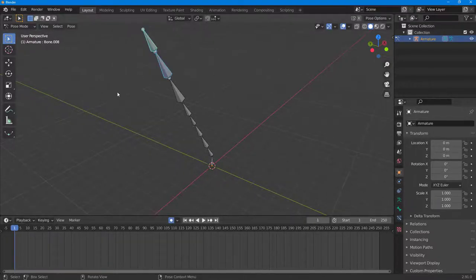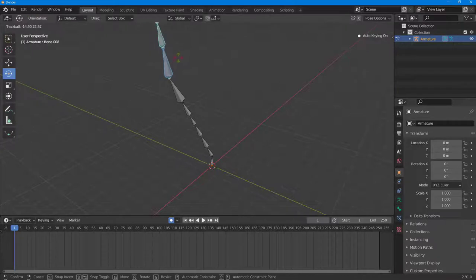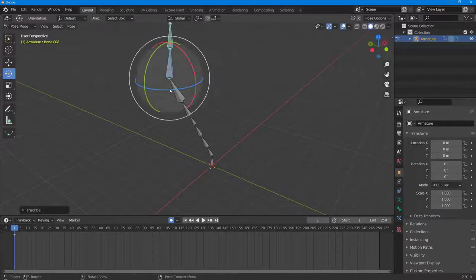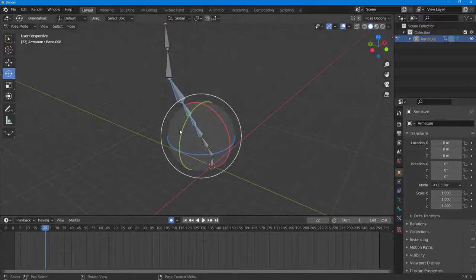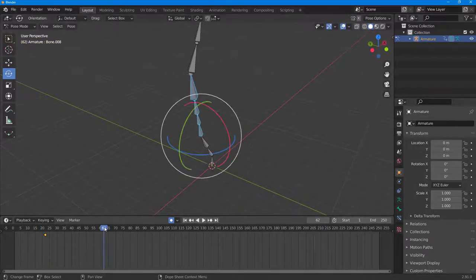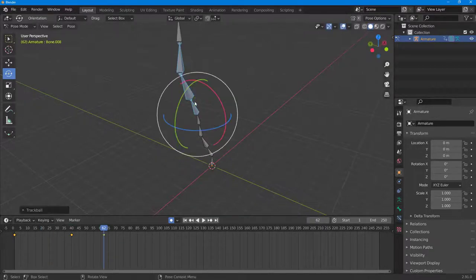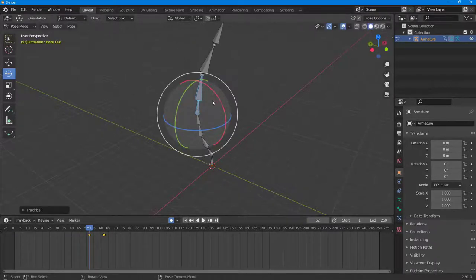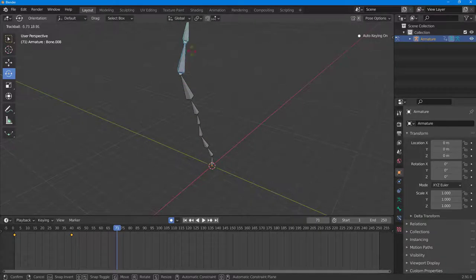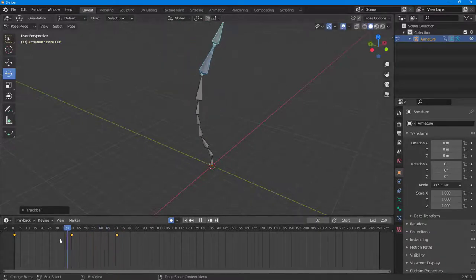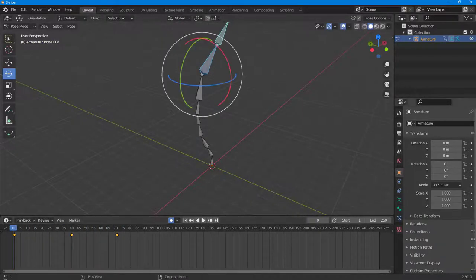With auto-keying on, you can go around and make changes — so let's say I'm going to rotate this bone out right here. Similarly, I can rotate out other parts of the bone chain as well, and the keyframes will be added accordingly. You can really go ahead and bend things out, and you can see that the movements are all recorded.